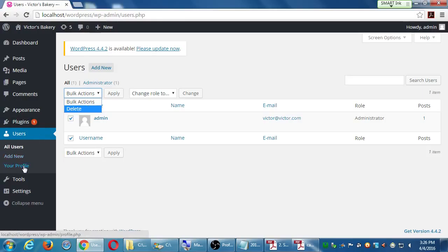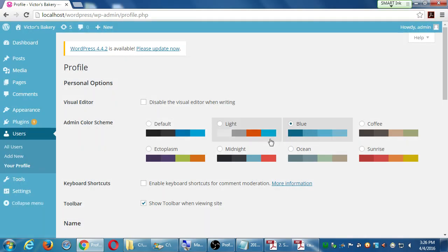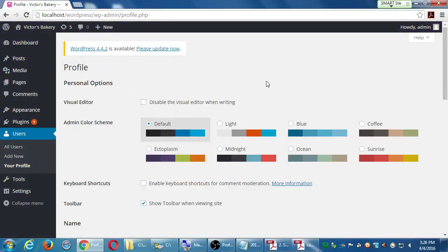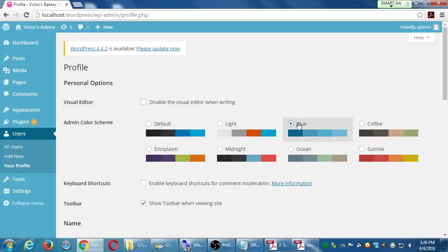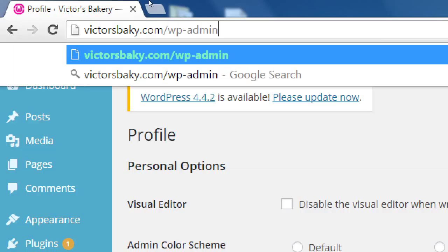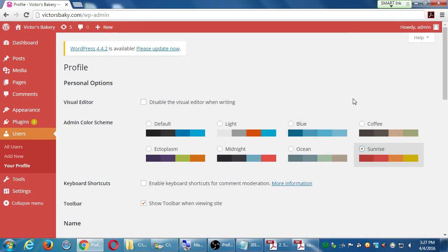One minor thing: if you go back to your profile, there are color schemes — default, light, blue, and others. Regular visitors won't see this. The reason I use it: I like to change the dashboard color depending on which version of the site I'm working on. When I'm on localhost I put it on blue — that's the safe version I can break without worry. When I'm on the real live site at victorsbakery.com/wp-admin, I use Sunrise as a warning: be careful, you're editing the real site.